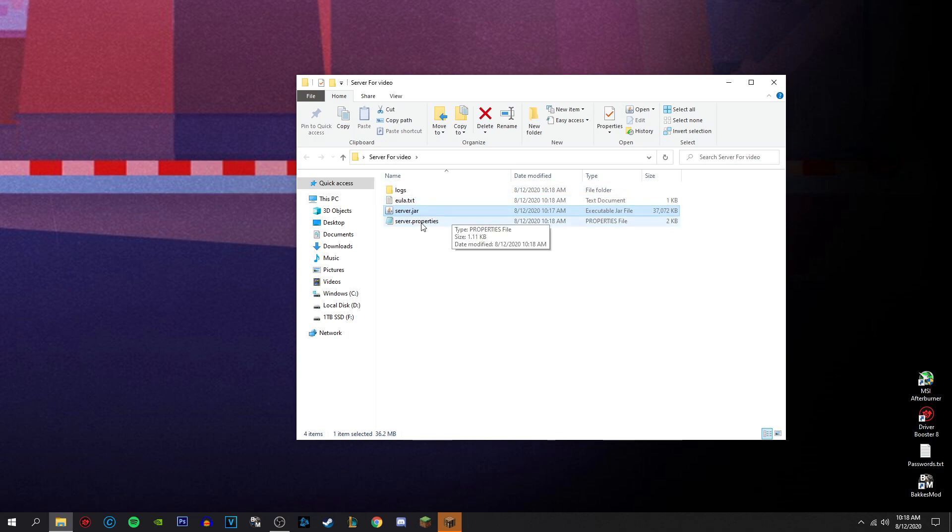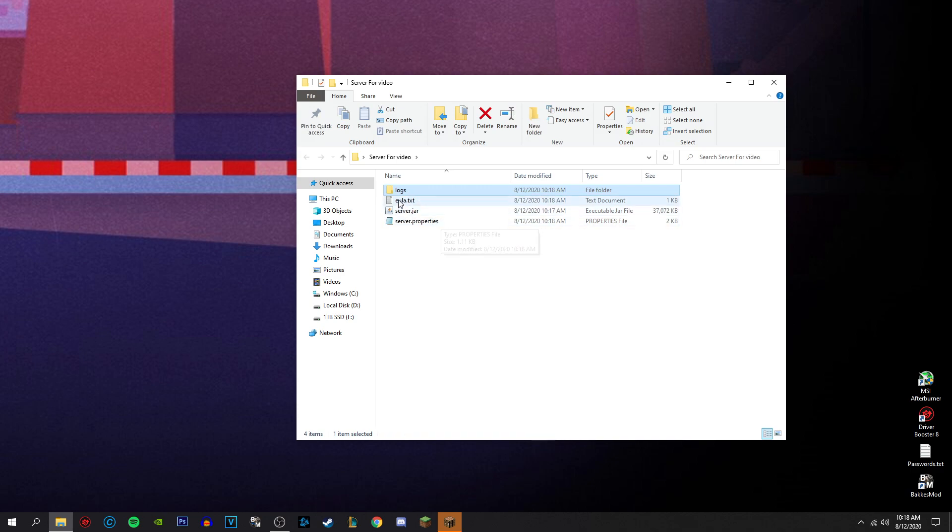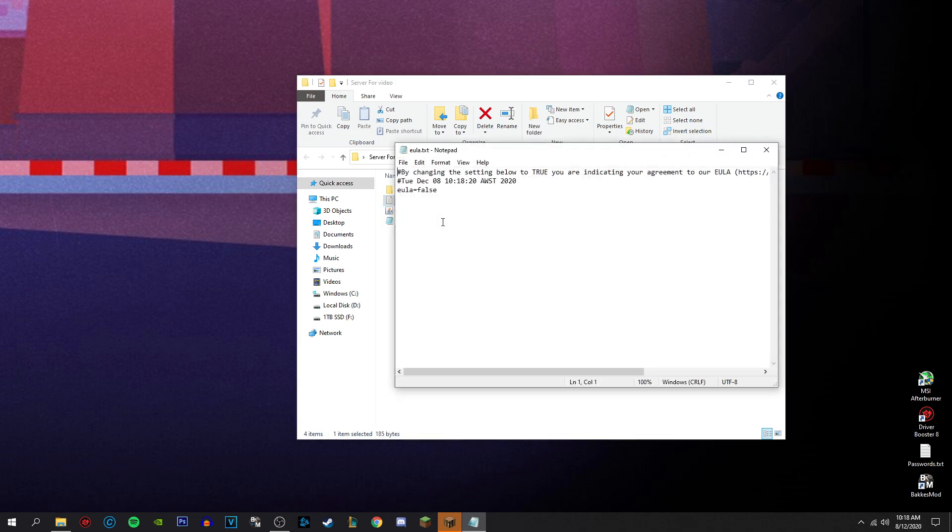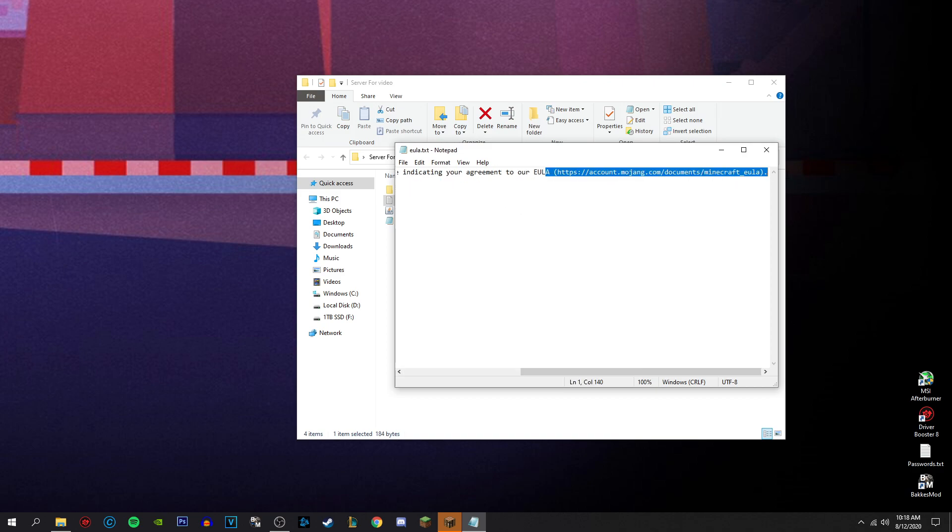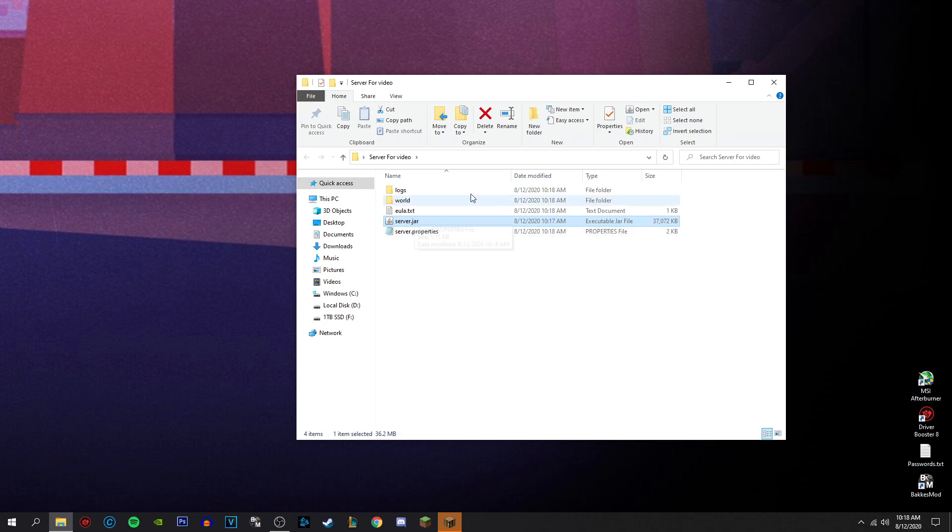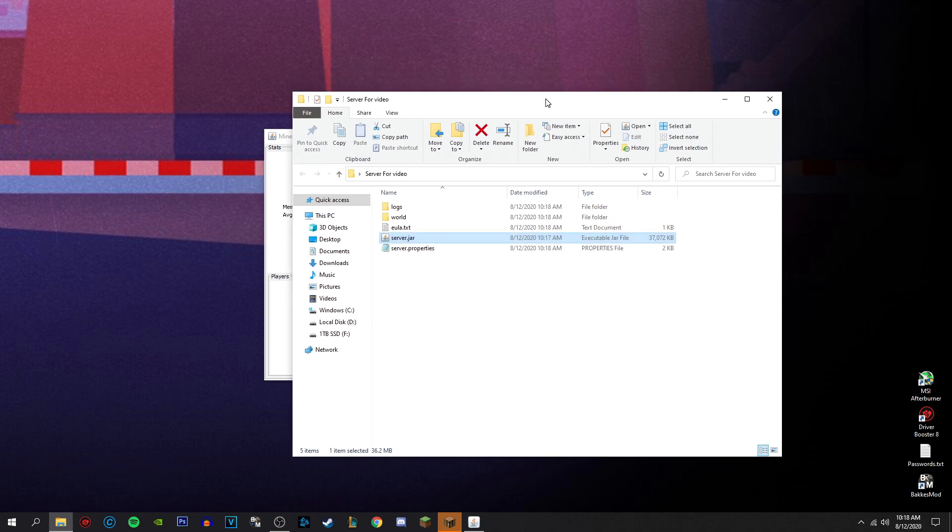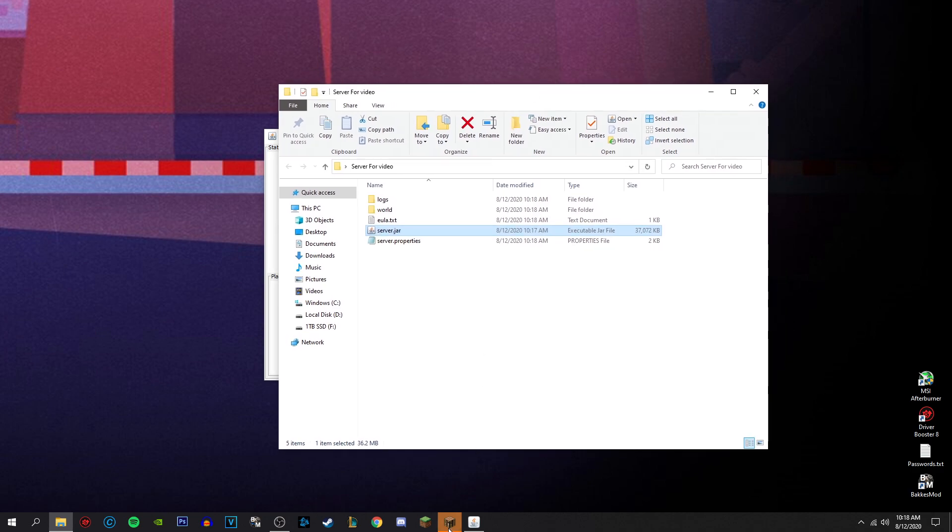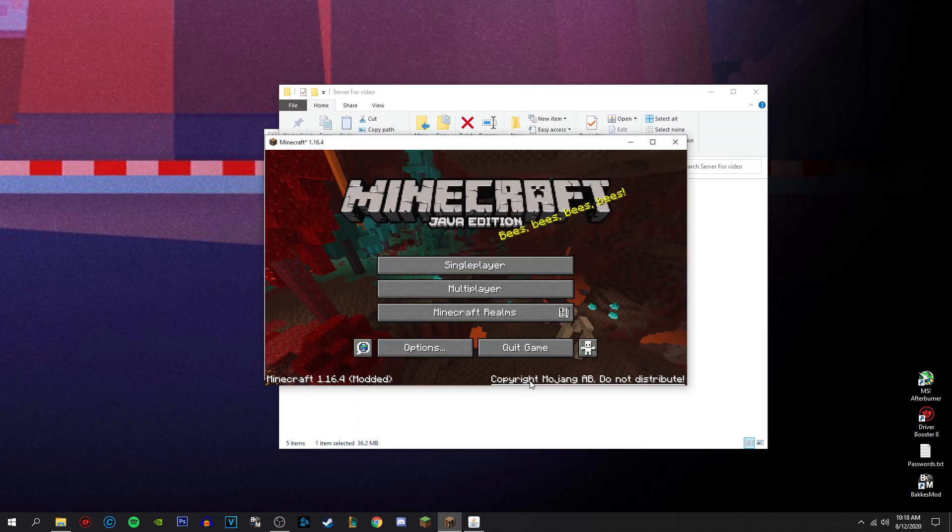It creates server properties, EULA text and logs. You want to open the EULA.text. You want to change the false to true. I would recommend reading it. It's literally just like, don't use this in a malicious way sort of thing. Just don't do anything bad on the server for like using their server. Like don't hack NASA or something like that.